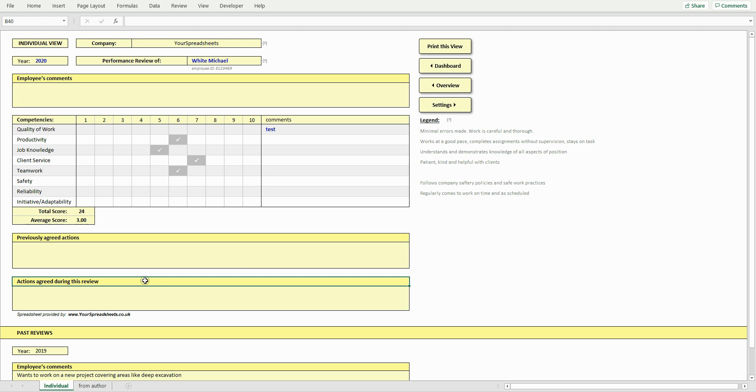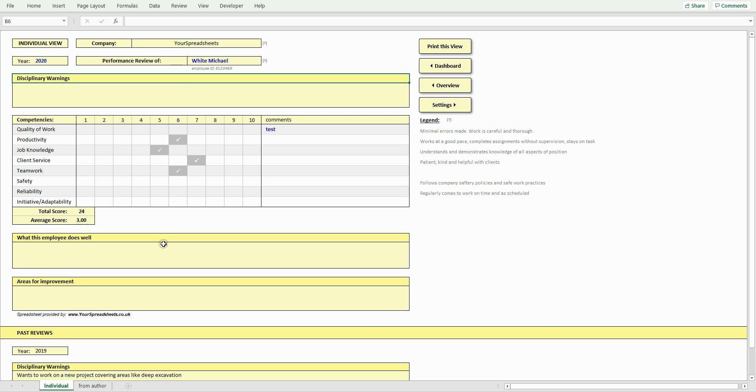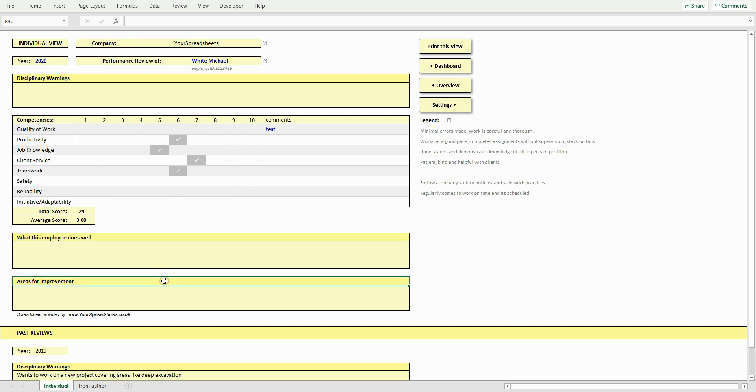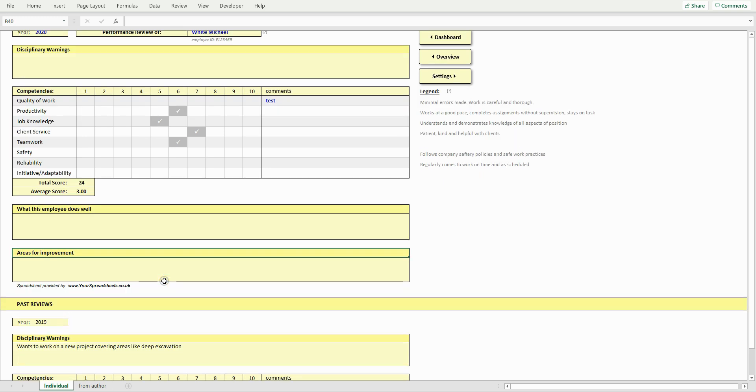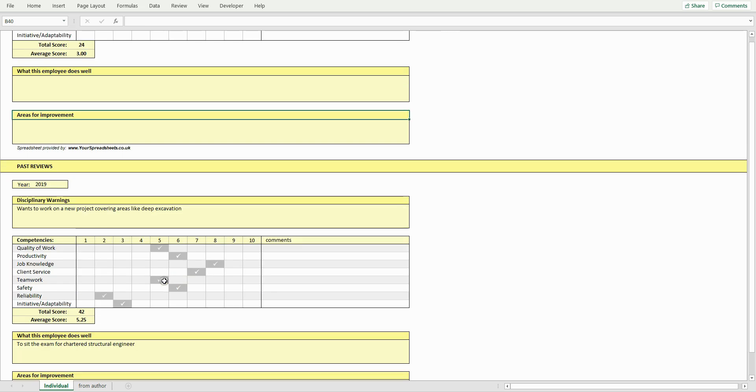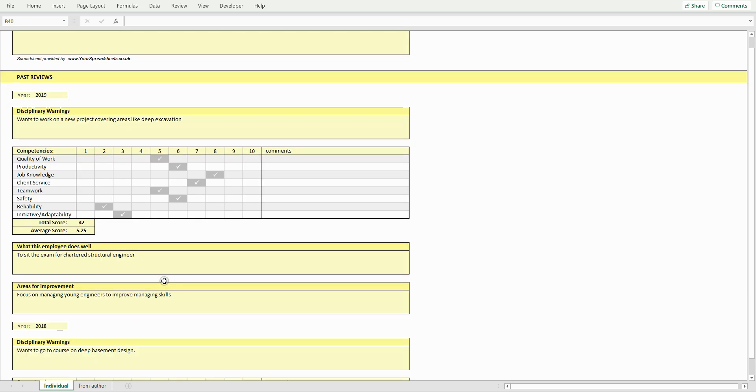And if this review document is to be viewed by HR department only, then the headings could be something like disciplinary warnings, what this employee does well, areas for improvement. And to see past reviews of the currently selected employee, just scroll down.